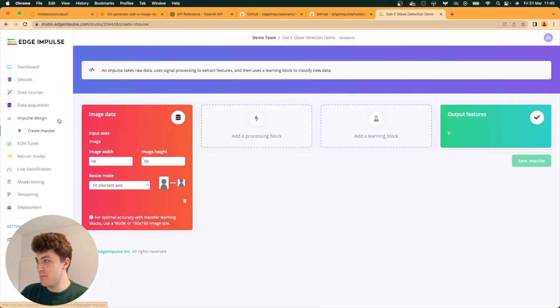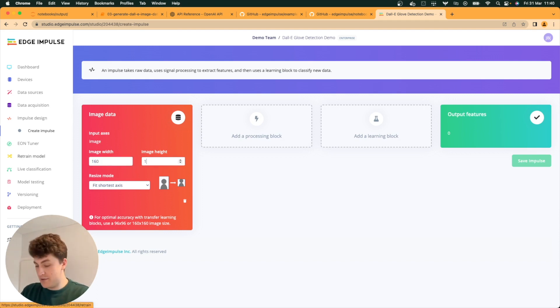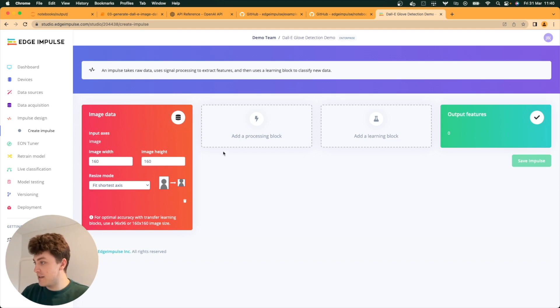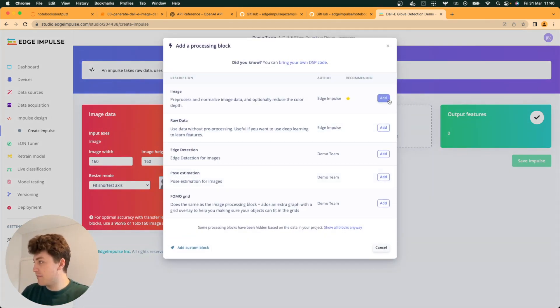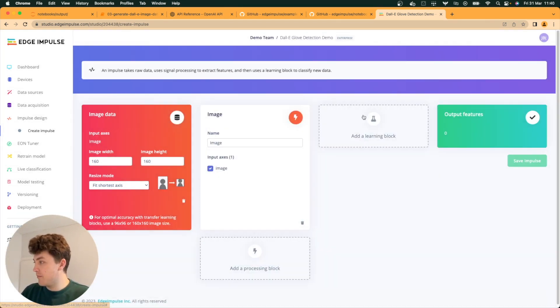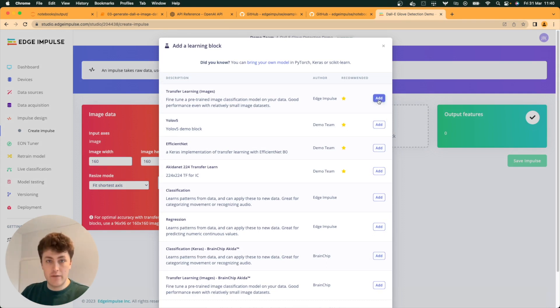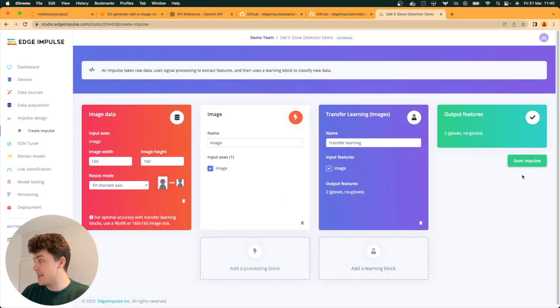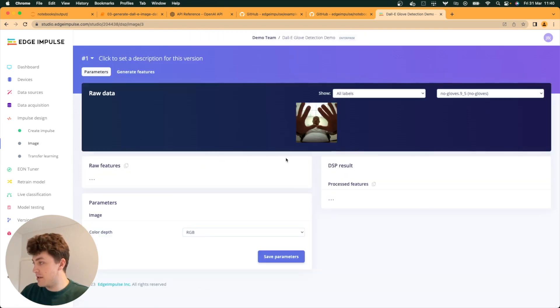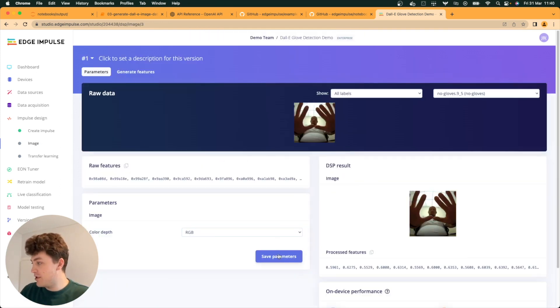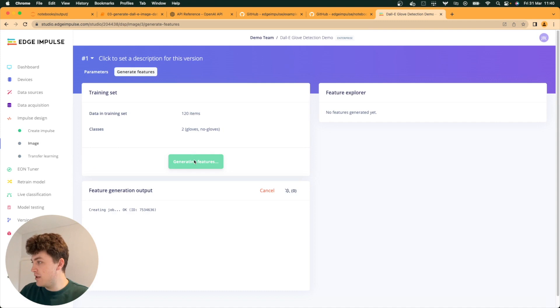We can go into our impulse design now. I'm going to choose an image width of 160 by 160. Add our processing block. And we're going to use transfer learning for images here, because it works well even on small datasets. Save the impulse. Go into the image. Generate our RGB RAW features.